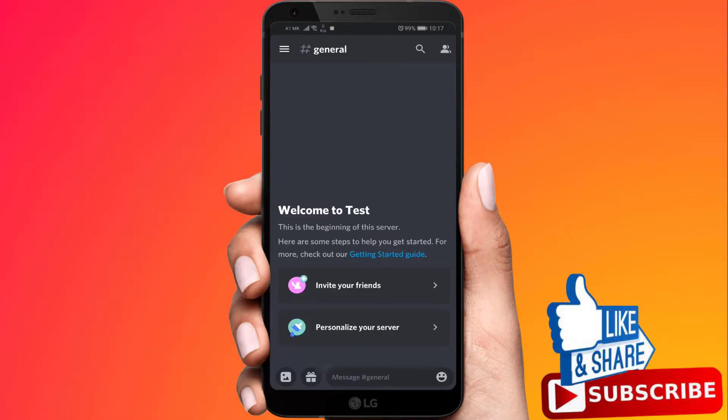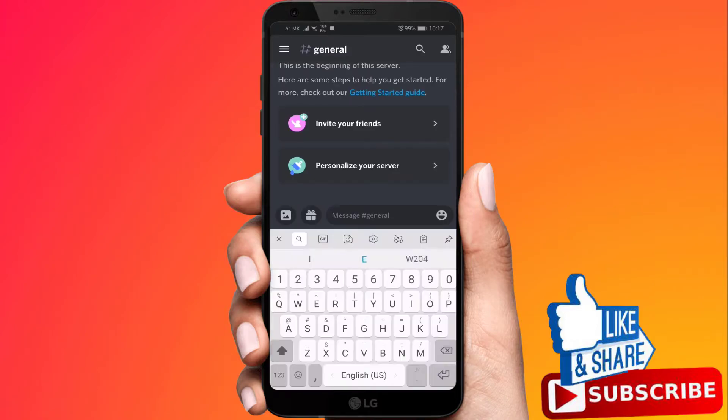In this video I'm going to show you how to turn off auto emojis on Discord on an iPhone or Android phone.